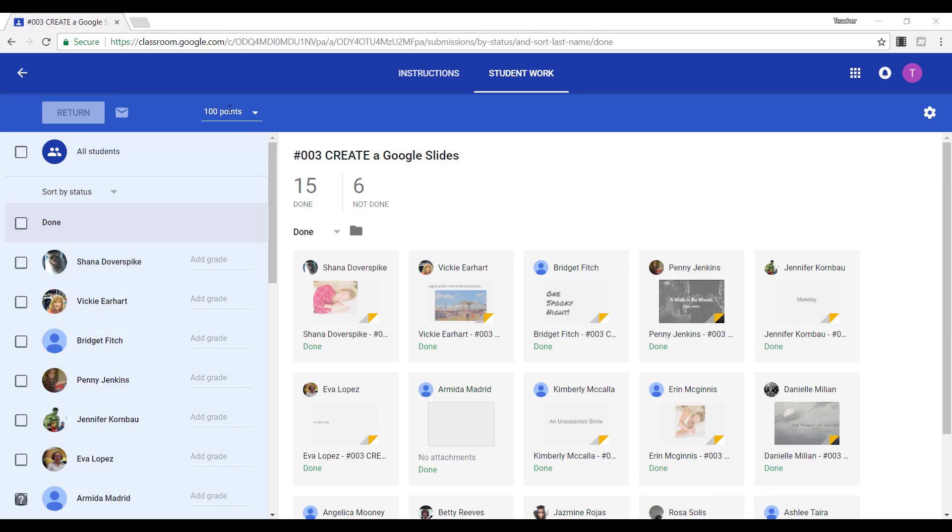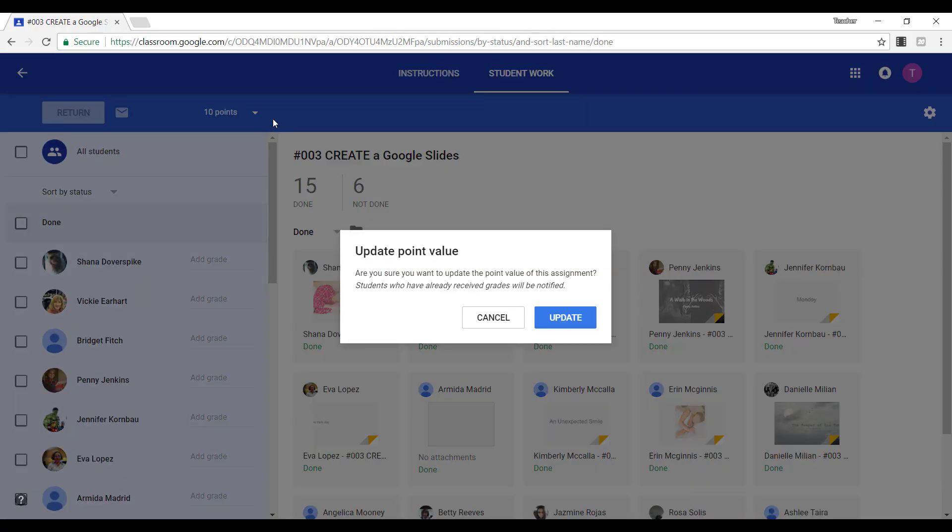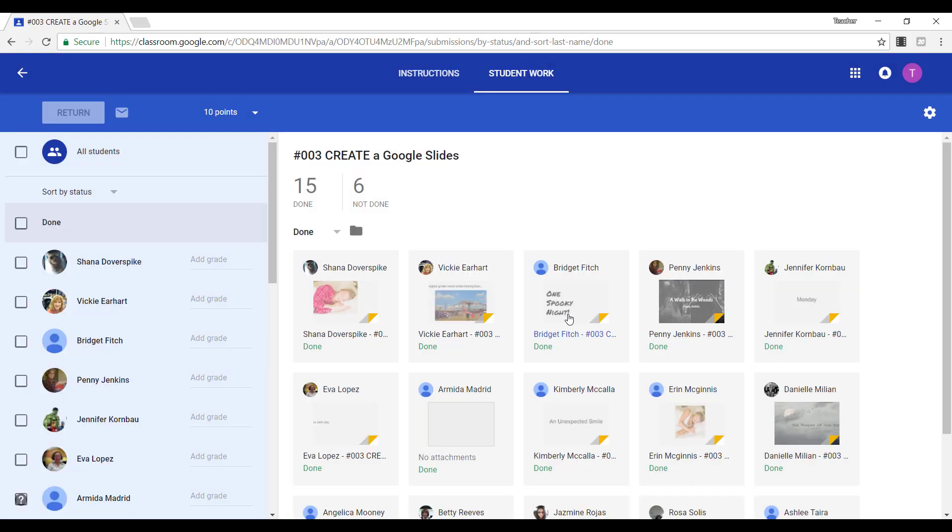If you want to give student points, notice where it says 100 points. The assignment can be 100 points. It could be worth 50 points. It could even be worth 10. This is your choice. As soon as you click off of it, it will update right here.